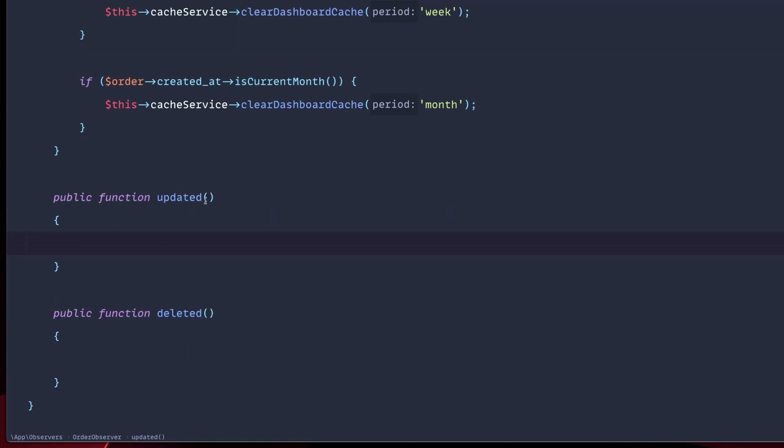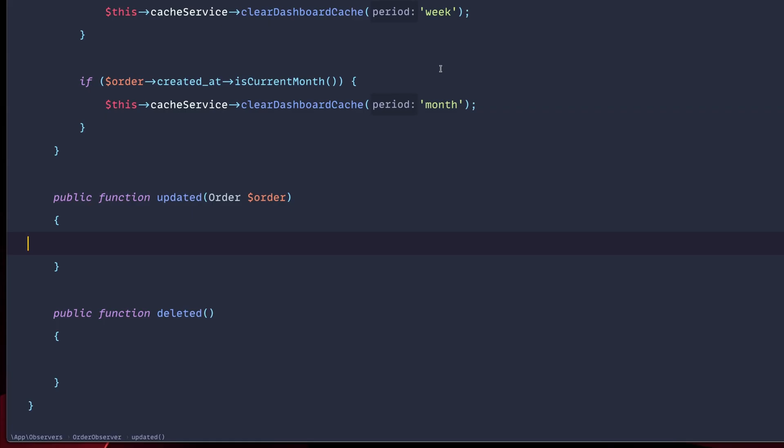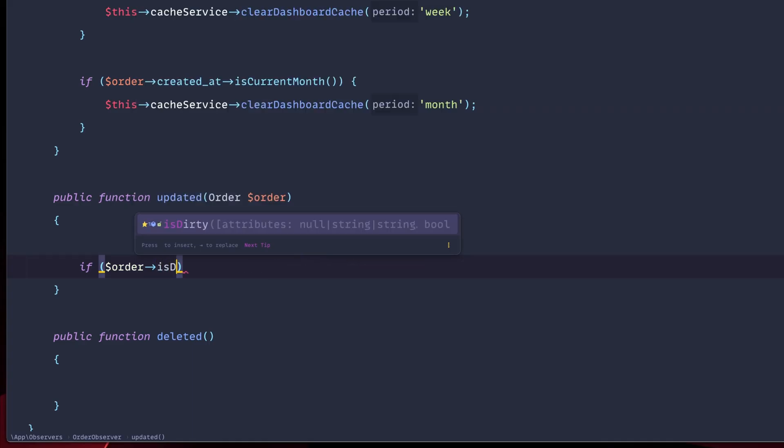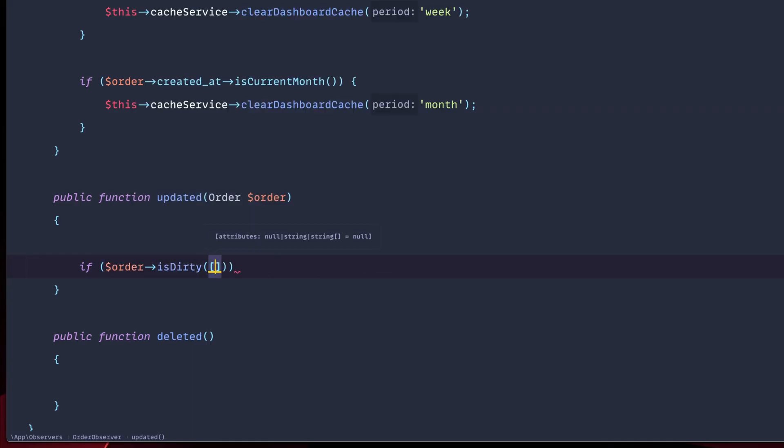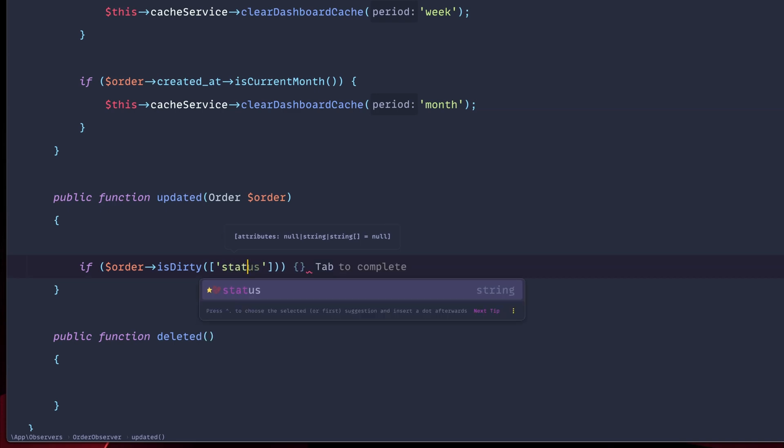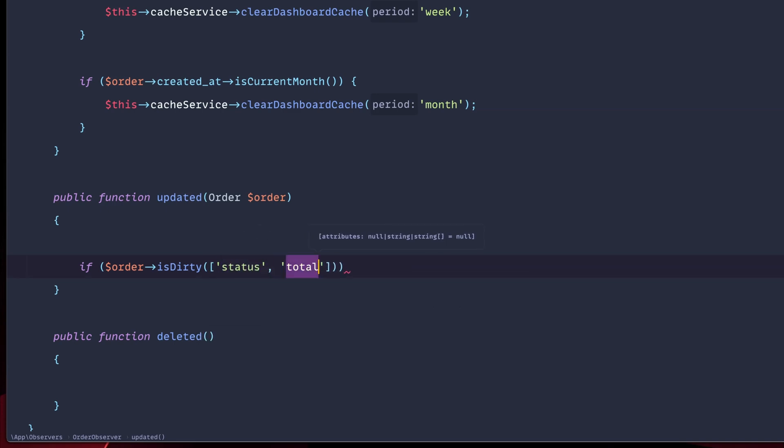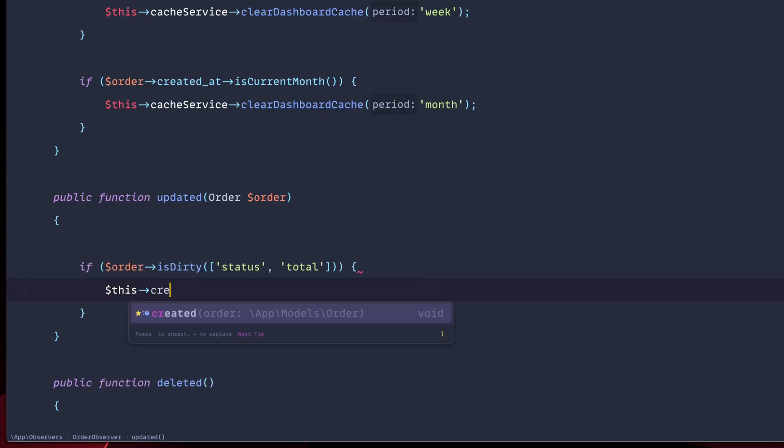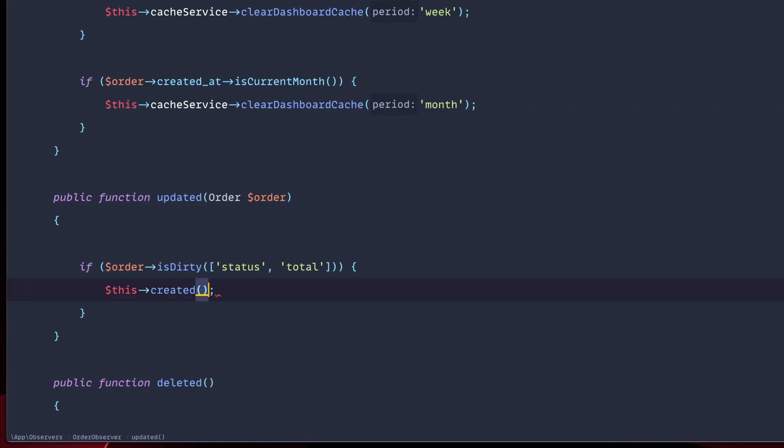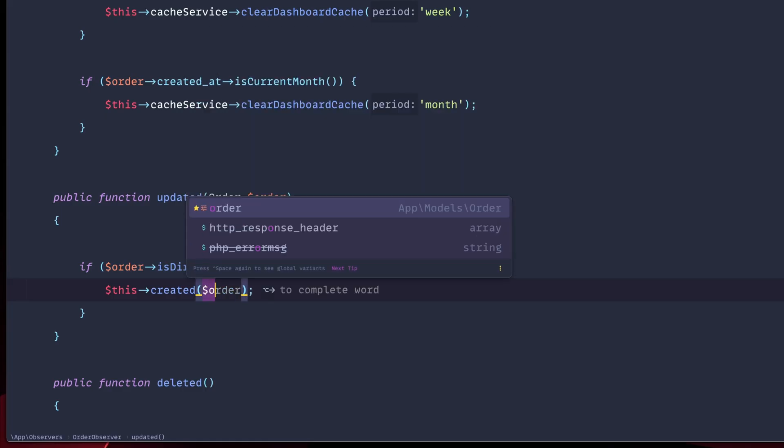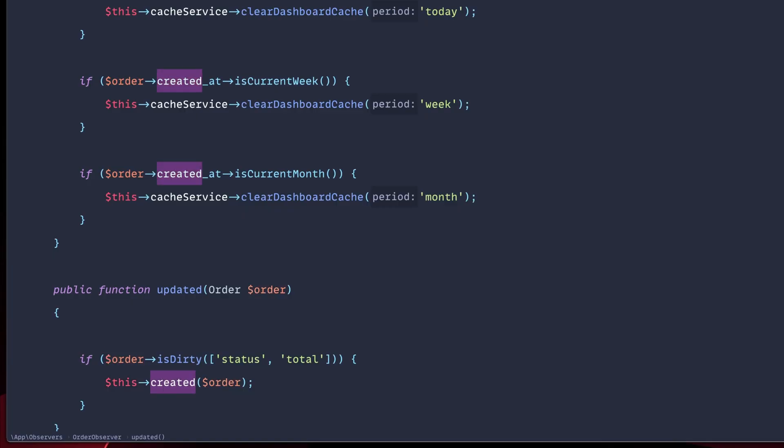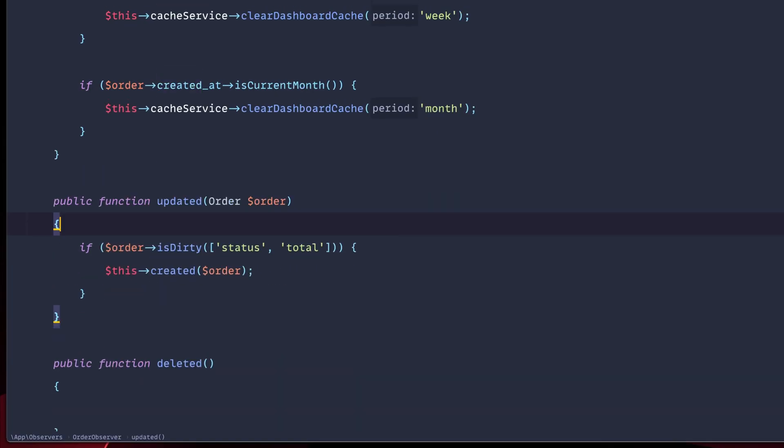Move on to the updated. First thing, again, let's import our order model. The only reason we would like to clear the cache when an order is updated is when we have meaningful fields changed. Meaningful fields in this case might be the status or the total. So if our order is dirty, means that those fields that we check for have changed. Let's check for two fields in this case. So if status or total changed, in this case, and are considered dirty, then we'll do exactly the same thing as in the created function. So we just call that and pass the order in this case. Instead of writing everything again, we just use the created function.